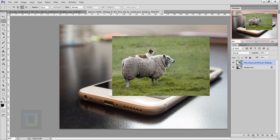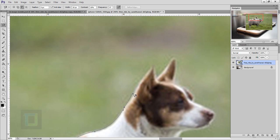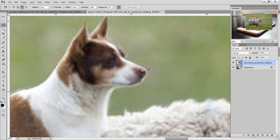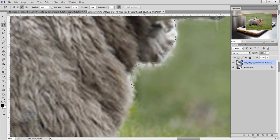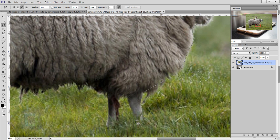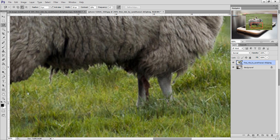Now we need to cut out the subject. The pen tool would be better, but for this tutorial I'll use the magnetic lasso tool — it will do the job, just not as precisely. Take your time cutting it out. Keep in mind that the legs may be partially hidden by grass, so don't worry about that area — a rough selection is fine since it's just for the shadow.